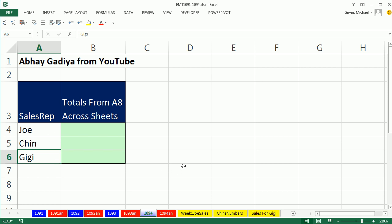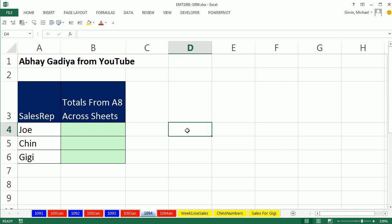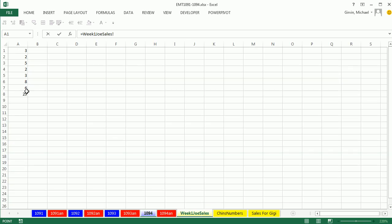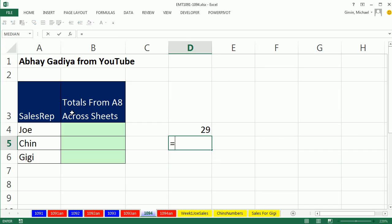Well, we're going to have to do sheet references. Now, if there was really just three or you wanted to do it manually, you could just do this. Watch, I'm going to do it over here. Equals, click on the sheet, click on the cell, enter.